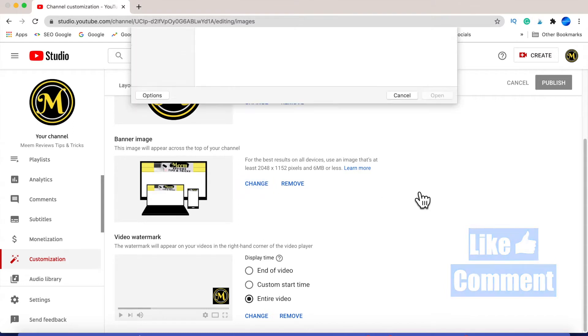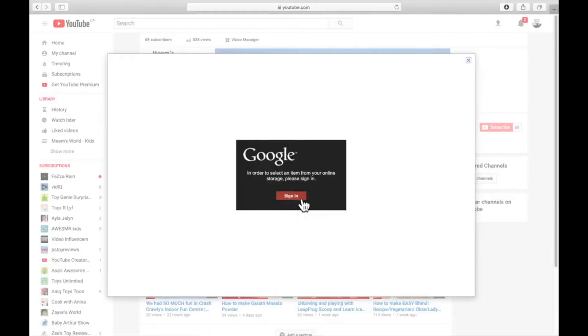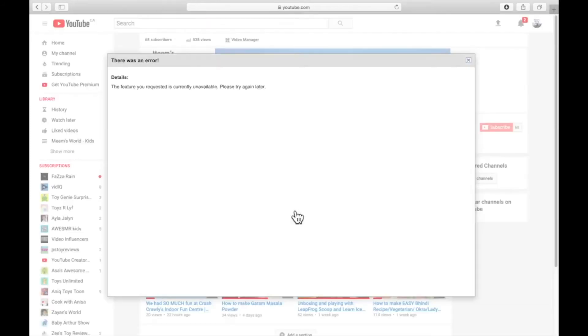If you want to change your banner and you're getting a Google error message, then be sure to check the link in the description that will help you fix that.